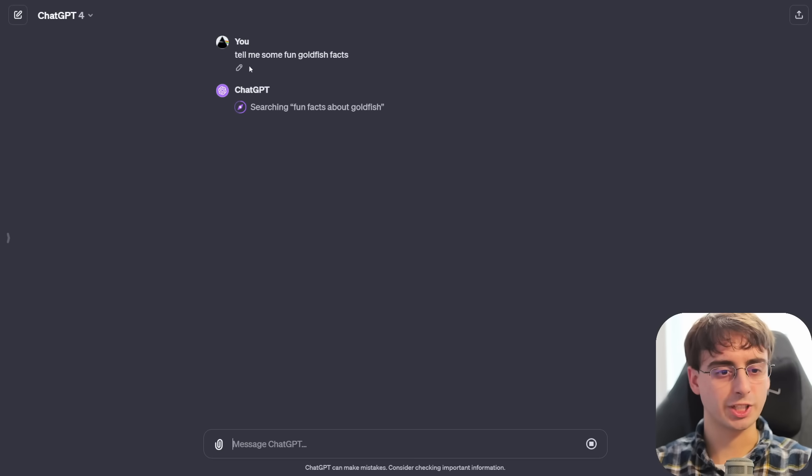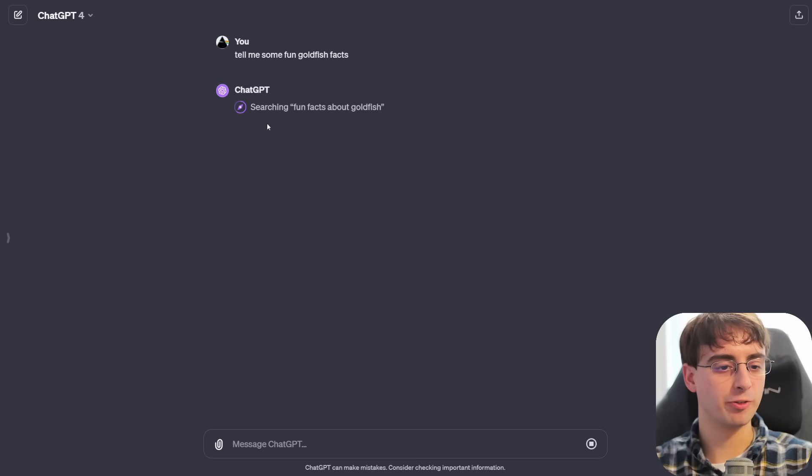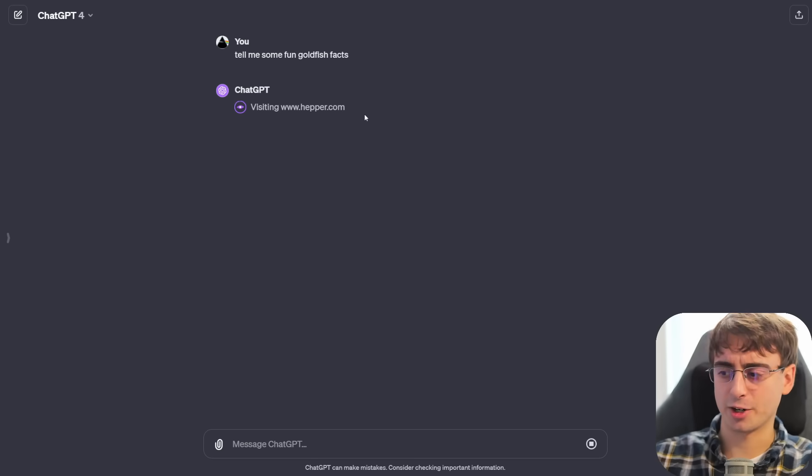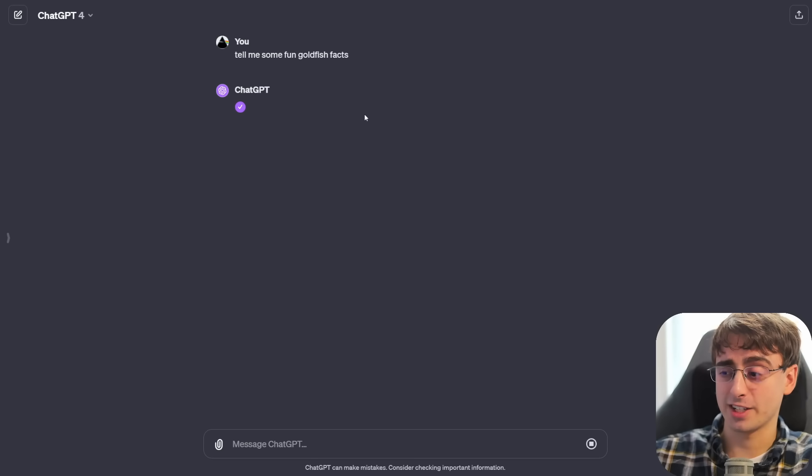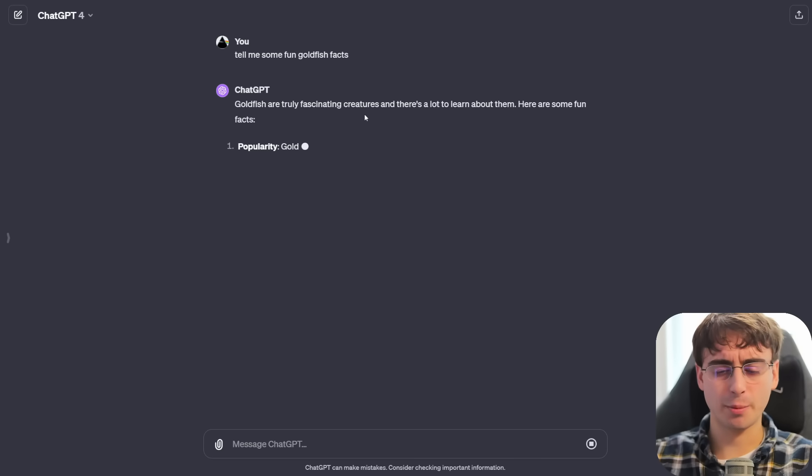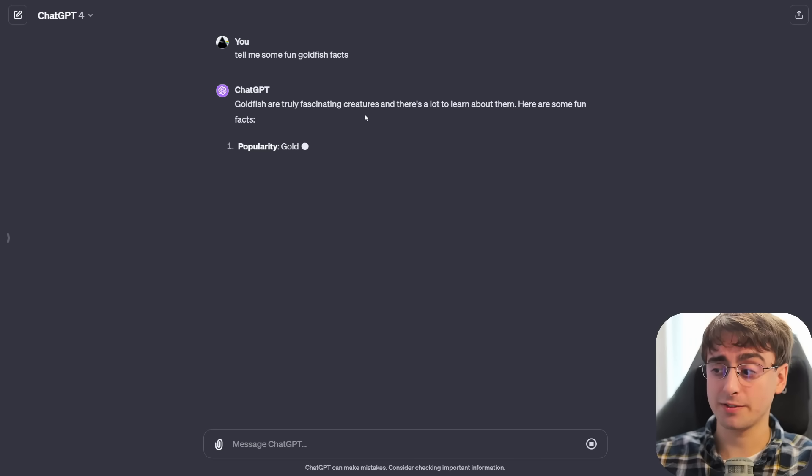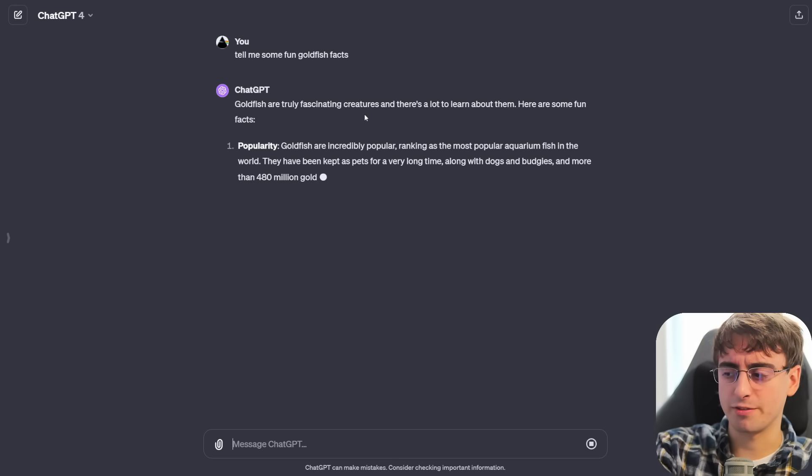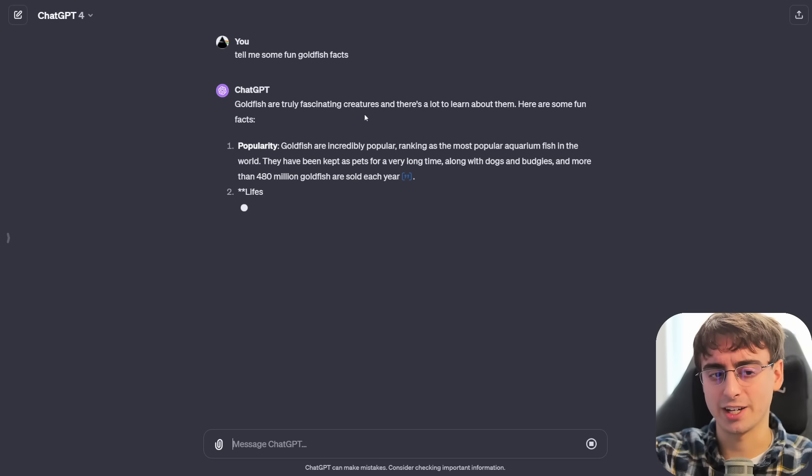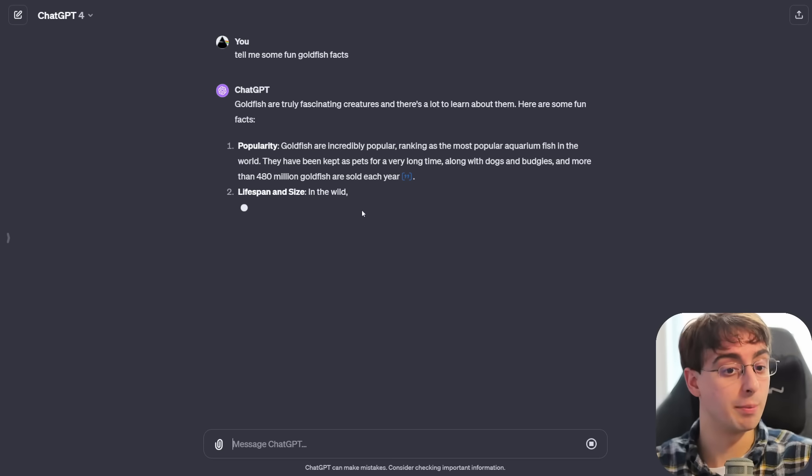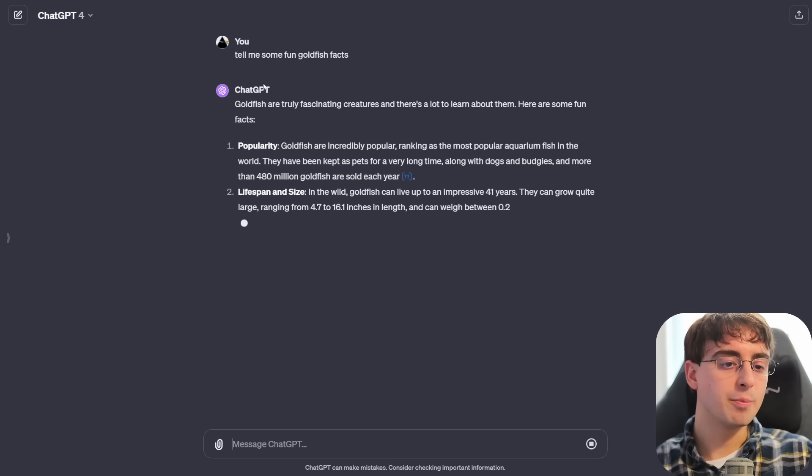Okay, that's interesting. I just told it to tell me some fun goldfish facts, and it starts off by searching the web for goldfish facts, as if it doesn't know any. But of course, I probably could have specified and said, from your memory, from your training, not just goldfish facts from the web.